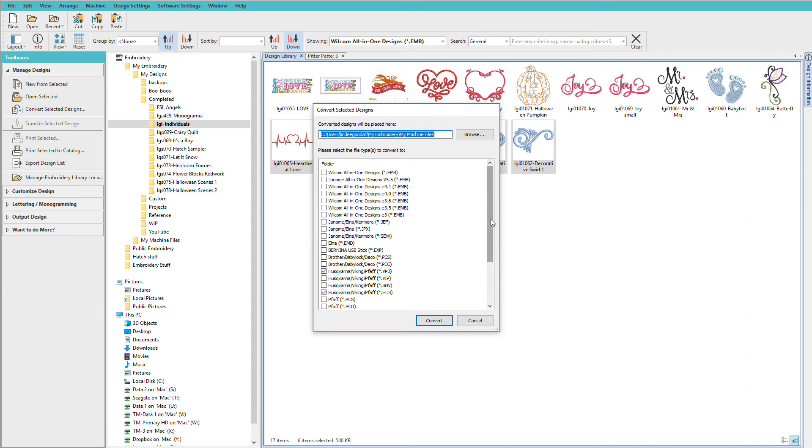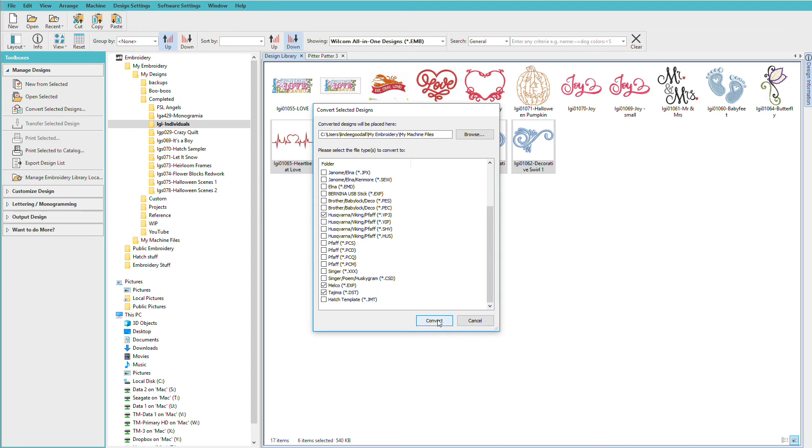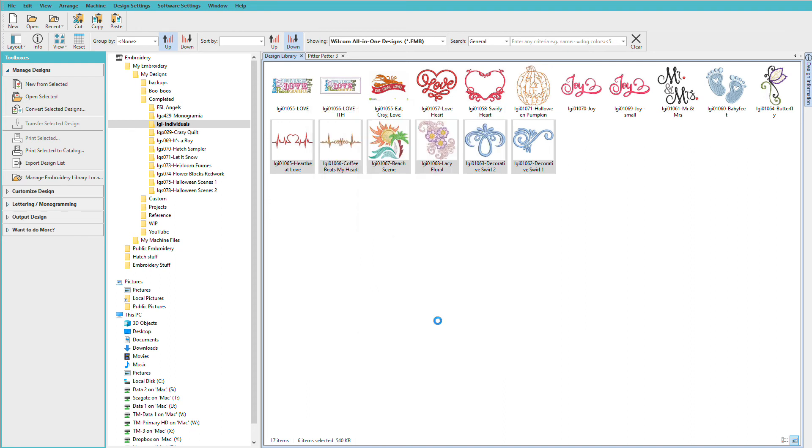Tell it what formats I want. I previously had VP3, HUS, EXP, and DST. If I need to add to that list or change it, I just click on the little boxes. And we'll click convert.